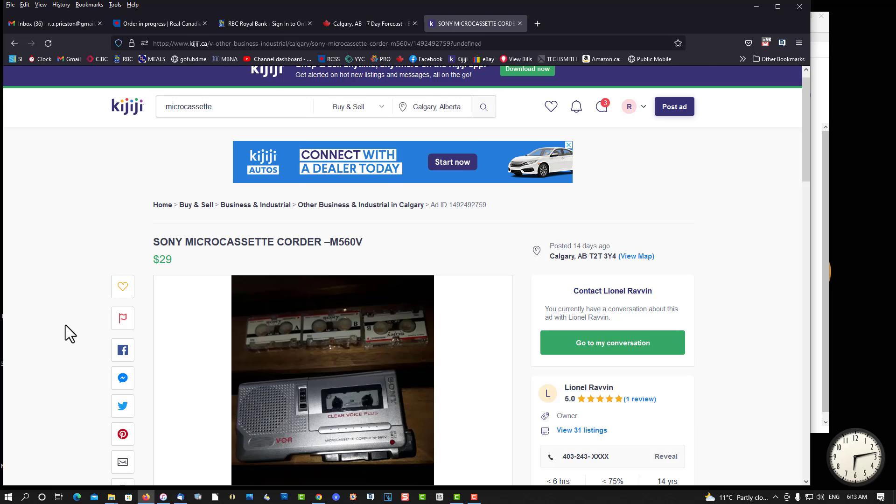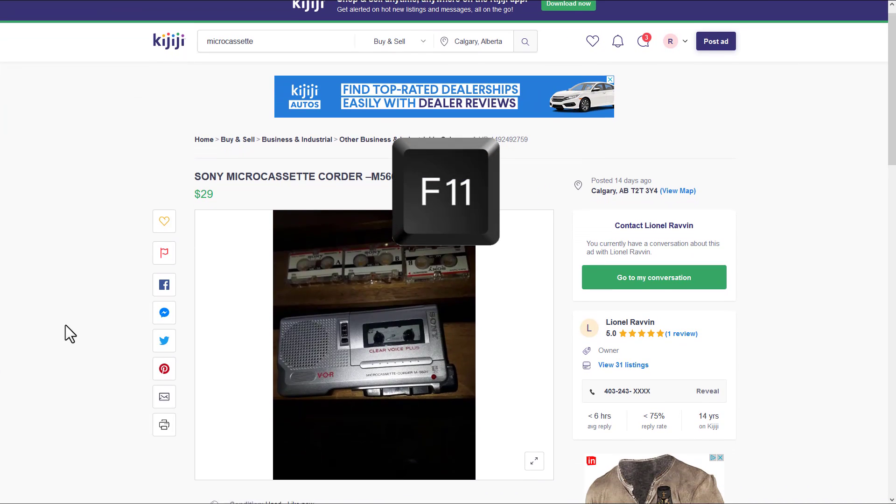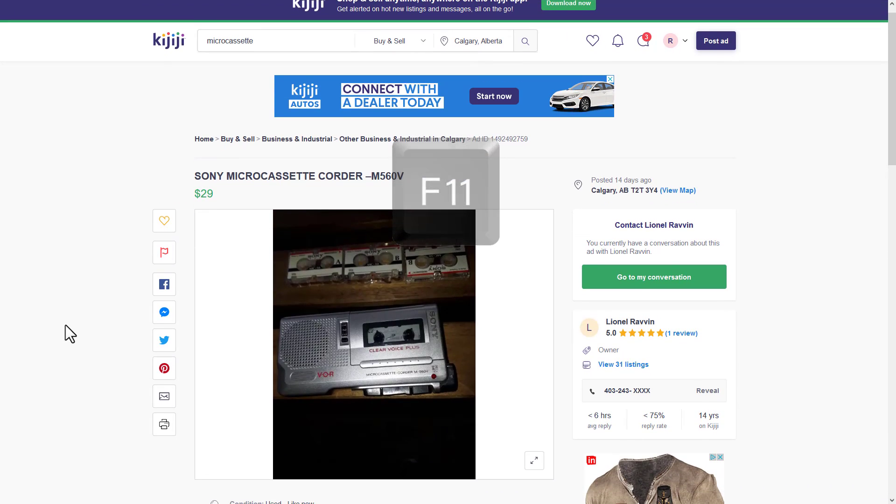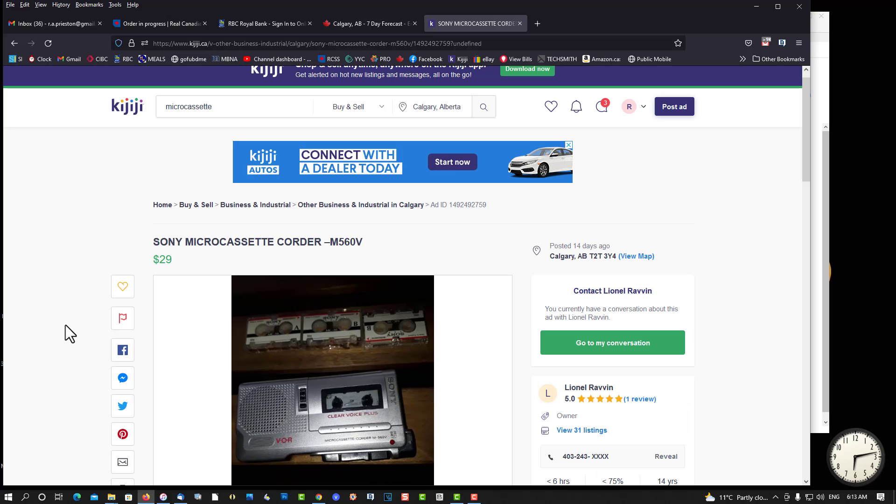Once again, if you want to enter full screen, for whatever reason, press F11. You're in full screen. Press F11 to exit full screen.